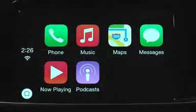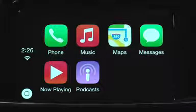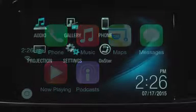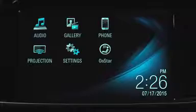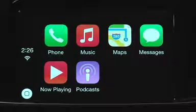Apple CarPlay is a simple and smart way to use your iPhone in your vehicle. The new Chevrolet MyLink system with the 7-inch diagonal touchscreen is now compatible with Apple CarPlay.